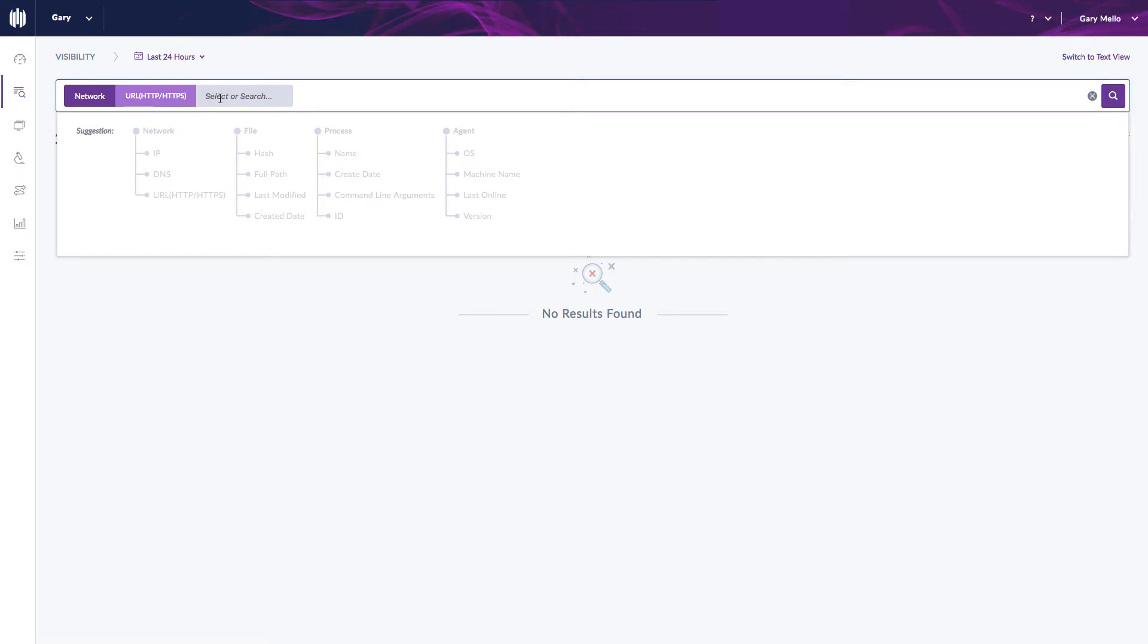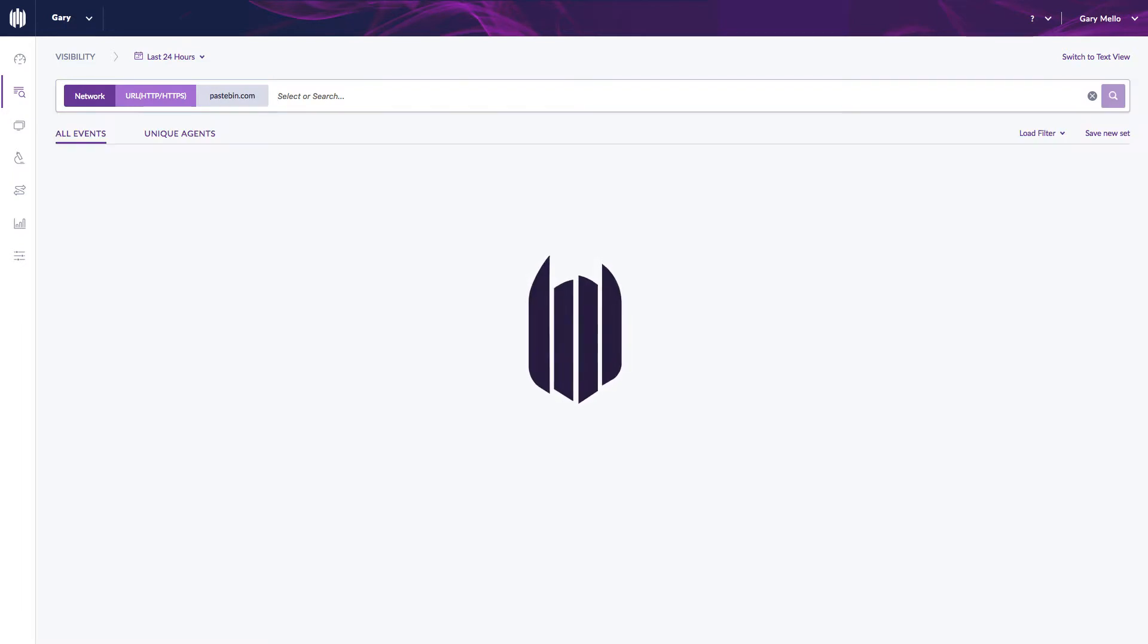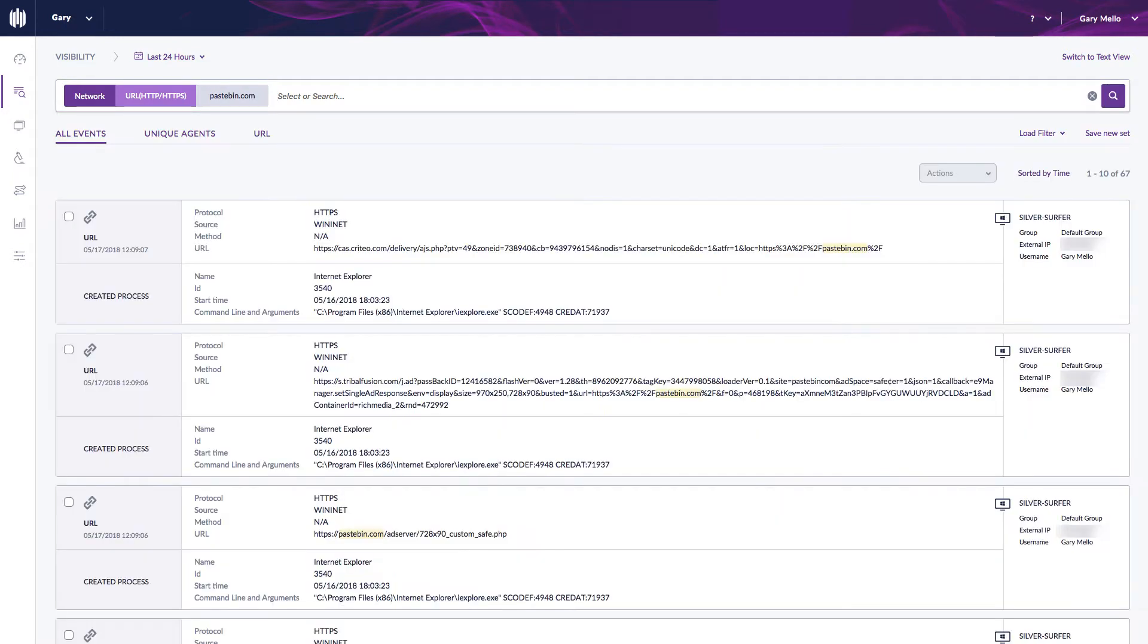So that URL is simply just pastebin.com, and then I'm just going to generate that search and you can see a bunch of results here.